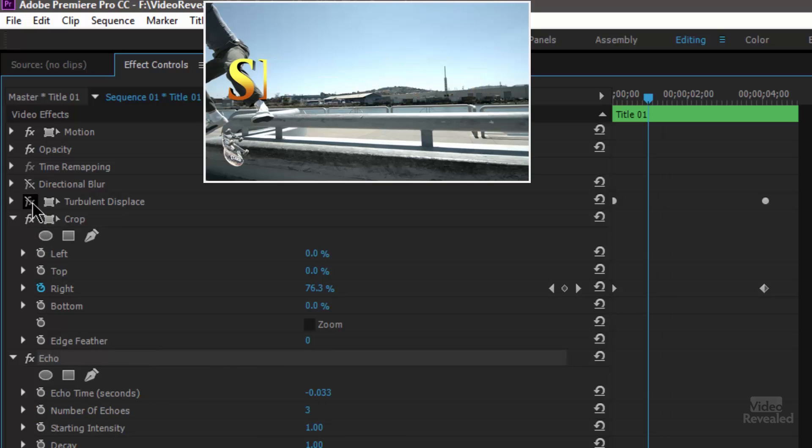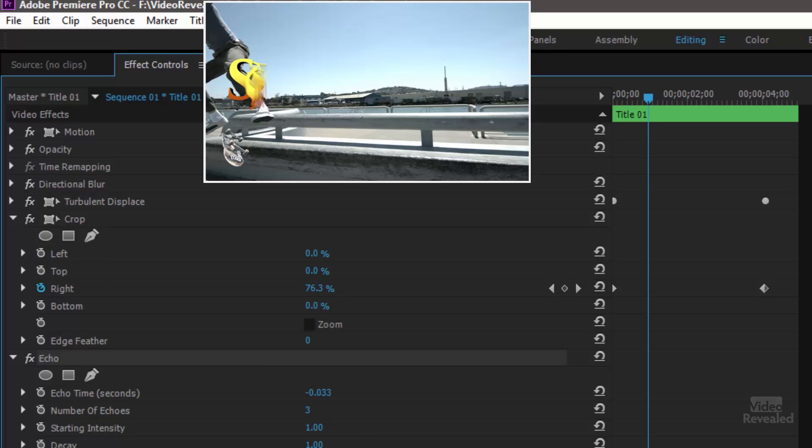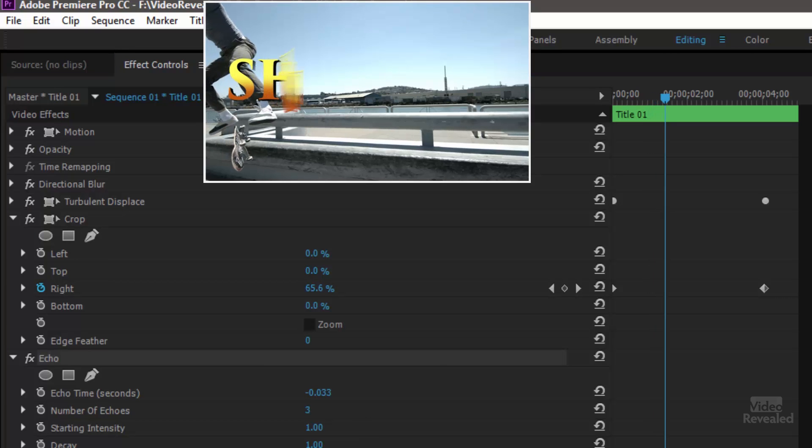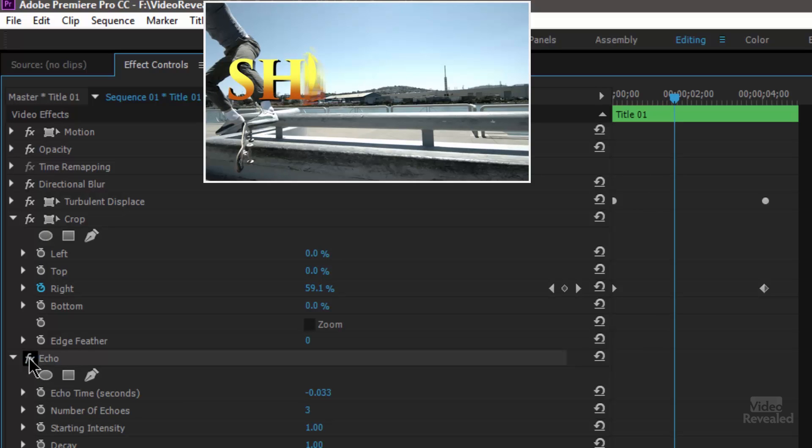So when I turn on all of these the turbulent displace if we turn off the echo you can see what it's doing. It's adding a bunch more iterations of this. So the echo time I have is 0.03 and you can change this value. I just happened to change that until I got something I liked.